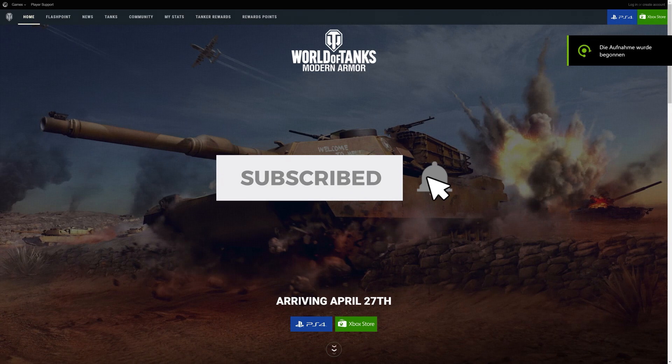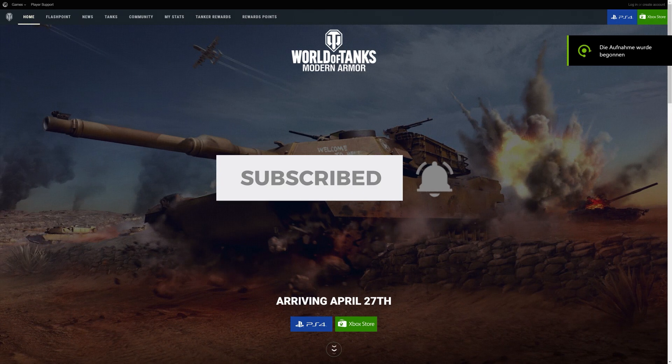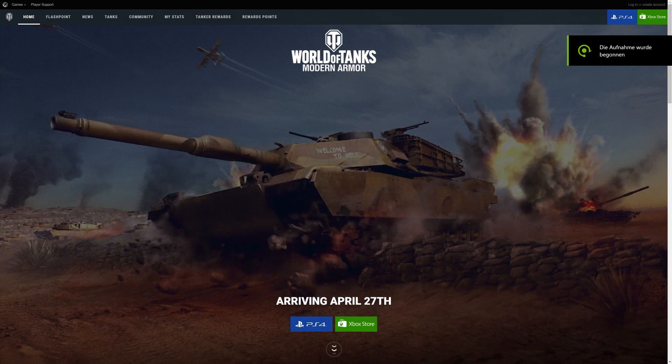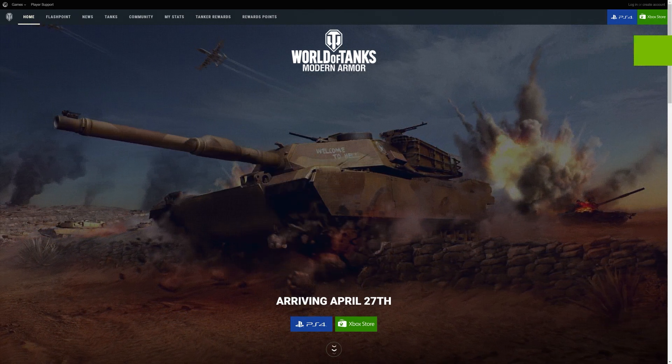Hey guys, it's the Friction here at TigerTank12, however you want to call me, I don't really care, and welcome back to World of Tanks.